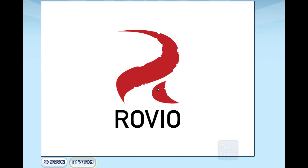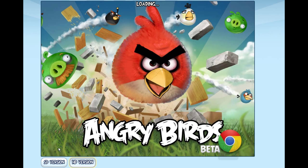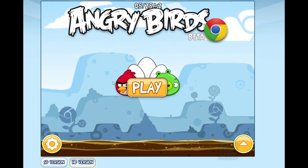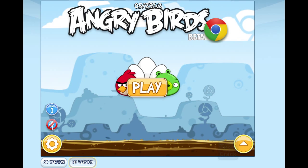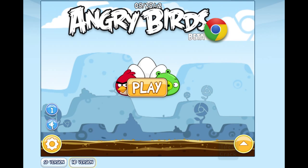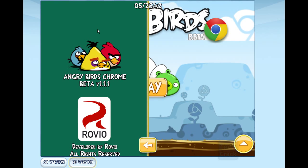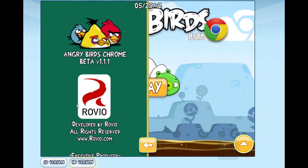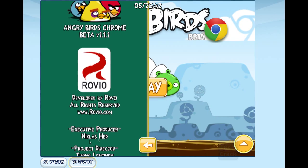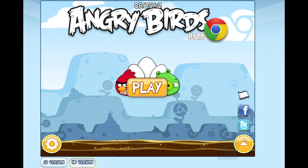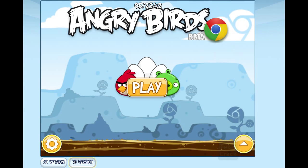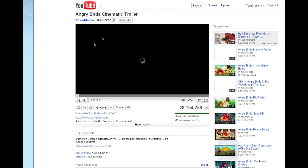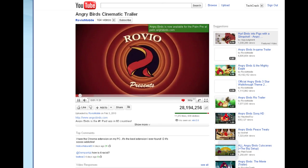The interface looks just the same as you would see on an iPad or an Android device. On the left we have the mute button and the information button, which loads credits and developer info. On the right side we have the Twitter and Facebook sharing buttons, as well as a film/tape icon that loads the cinematic trailer.